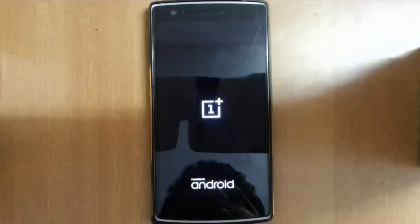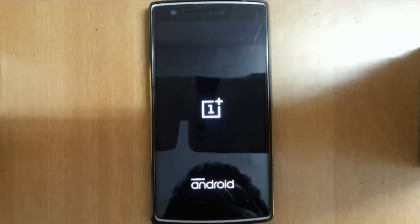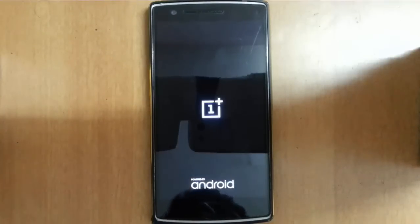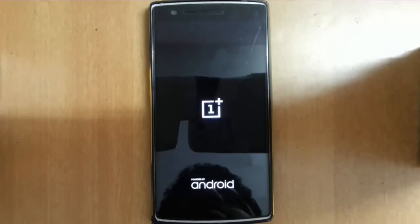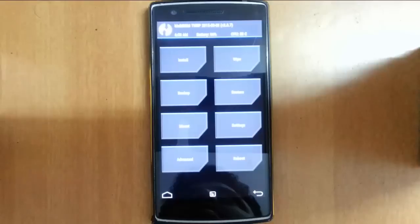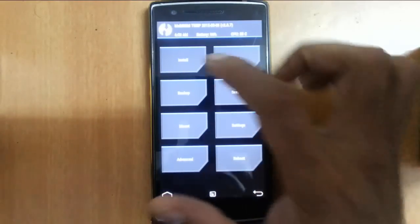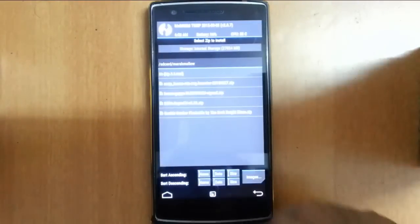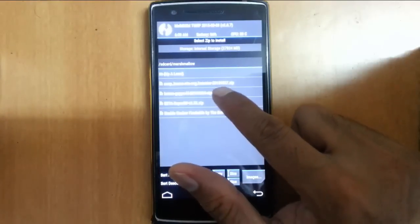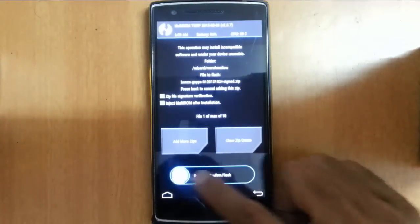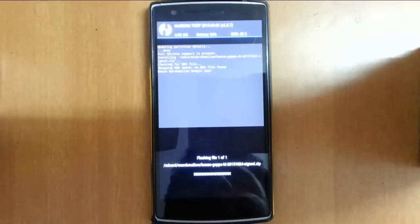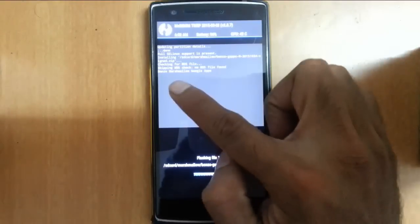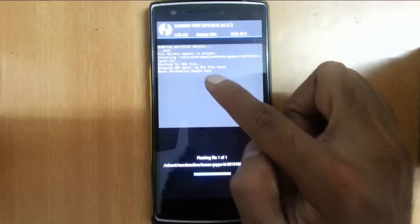Next you need to flash the gapps file. Don't flash back-to-back files because it might cause boot loop. Go to install and choose the gapps file.